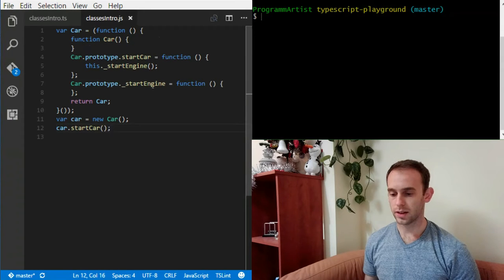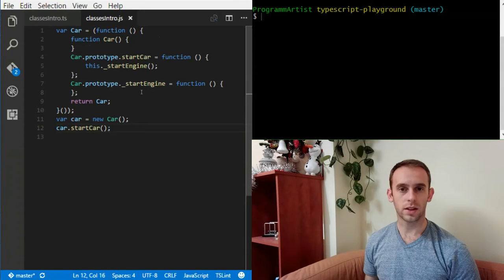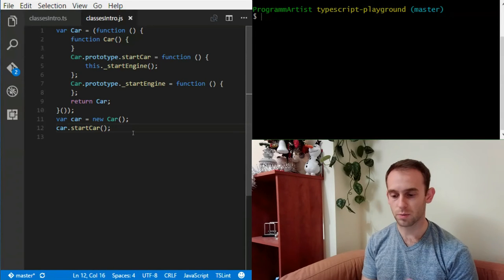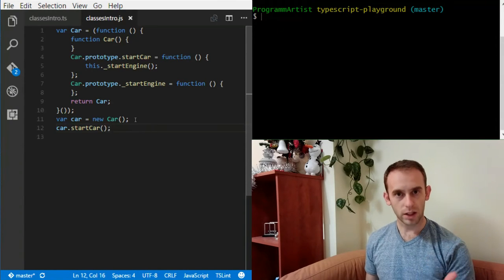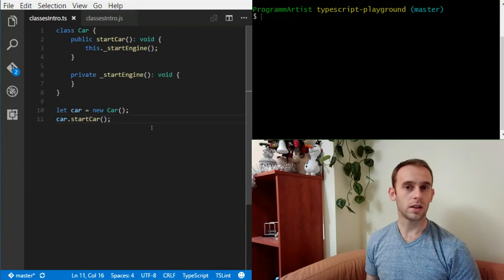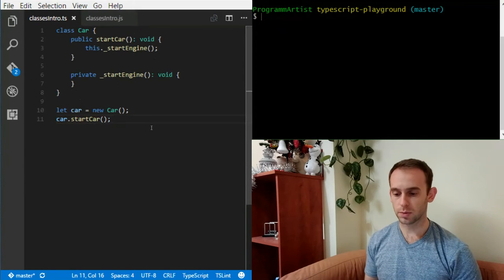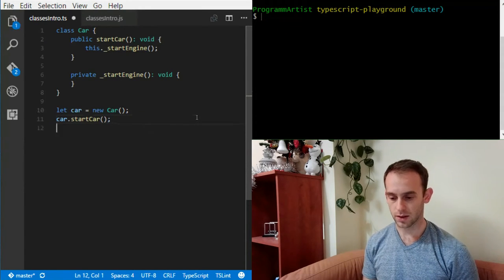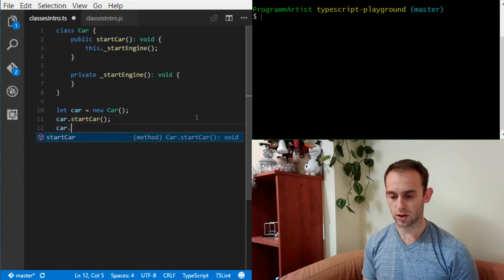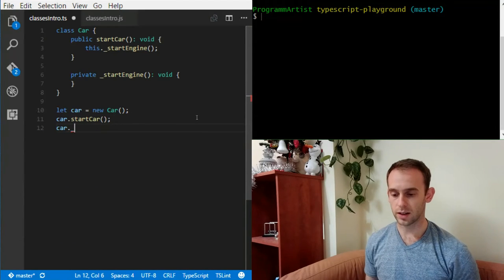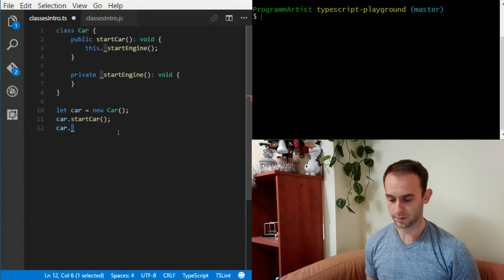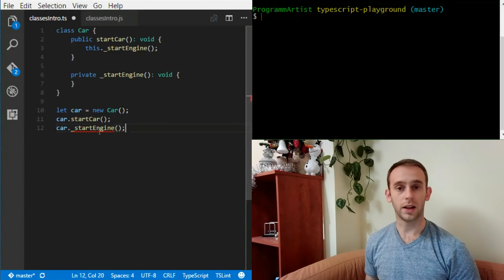You may notice that _startEngine is actually on the prototype, so if you use pure JavaScript you actually can call the private method — it's not truly private at runtime. But when using TypeScript, you can't use this method because TypeScript enforces that you can't call private methods. It's going to be a compile error.